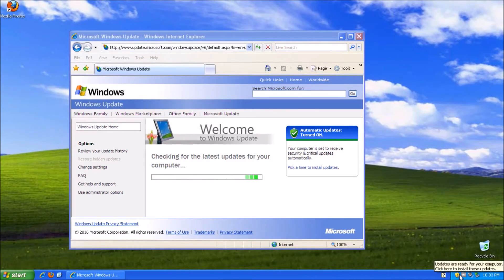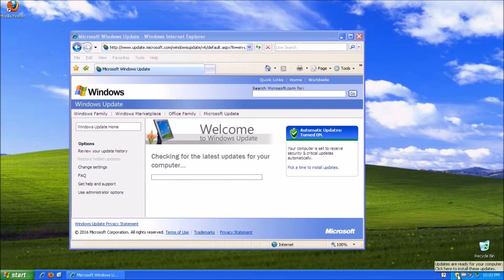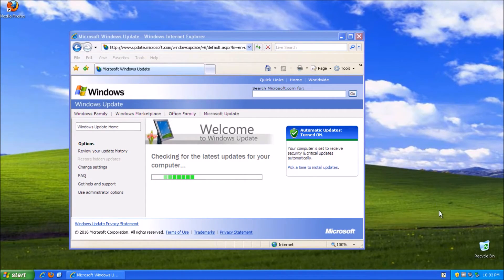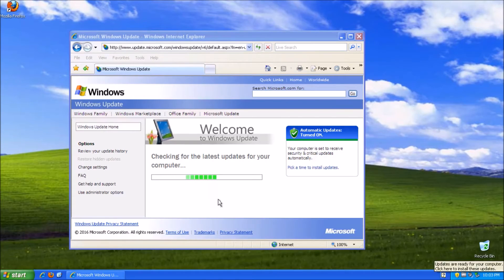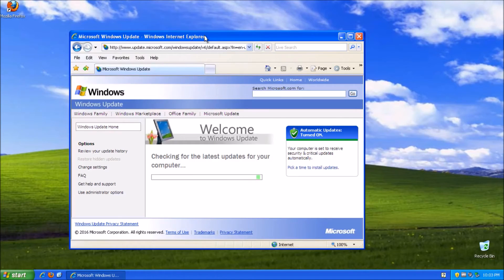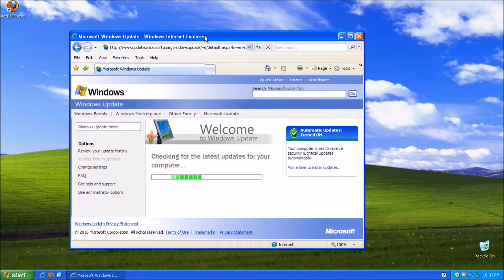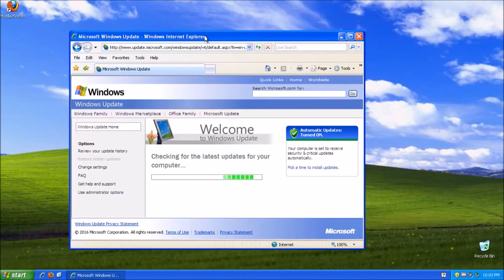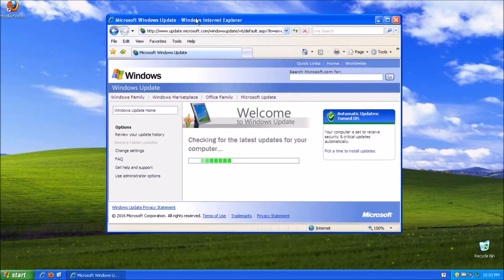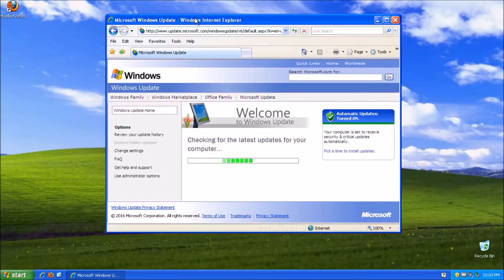And yeah. You can see right there that it says the updates are ready for your computer. It'll probably install something else. Some other updates. But if you didn't install Internet Explorer 7, it would install Internet Explorer 8. I'm not sure if it's just me. But it just worked that way for some reason.